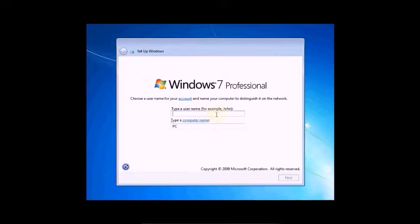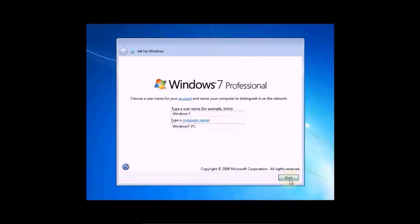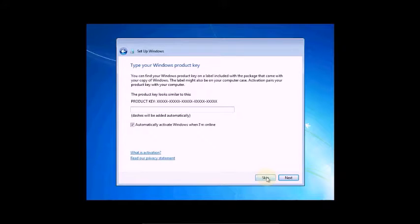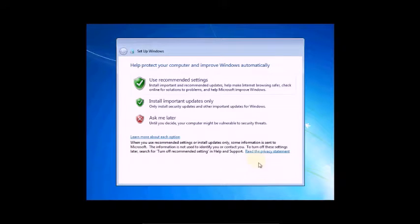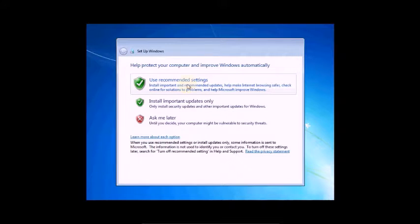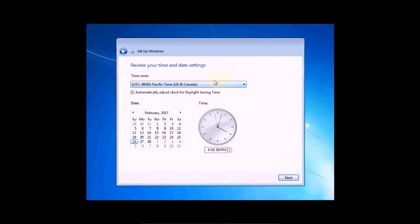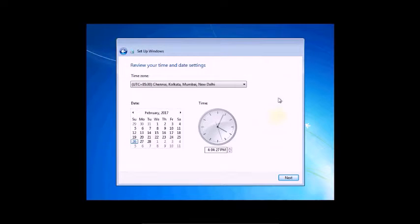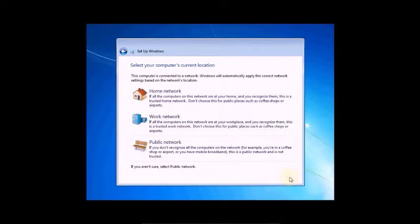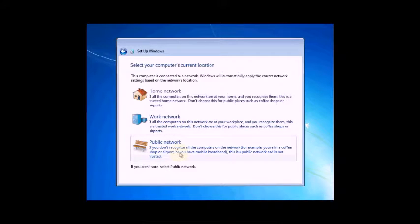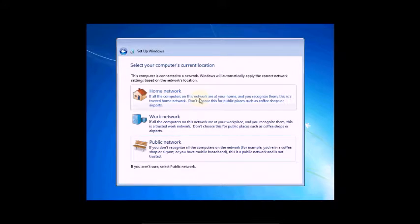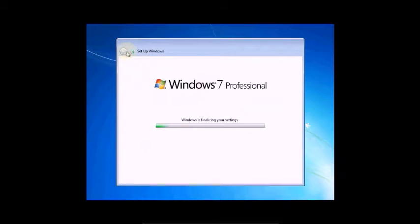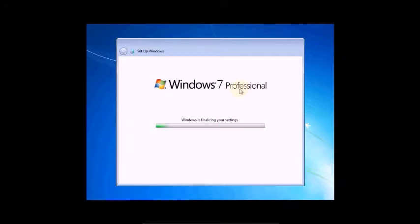Setup is checking video performance. Now type user name, for example Windows 7. Click Next, skip. I don't have automatic activated Windows when I am online, click Next, skip. Recommended setting. Now the selected time, you can select one if you wish, click Next. Work network, public network - I am home network.